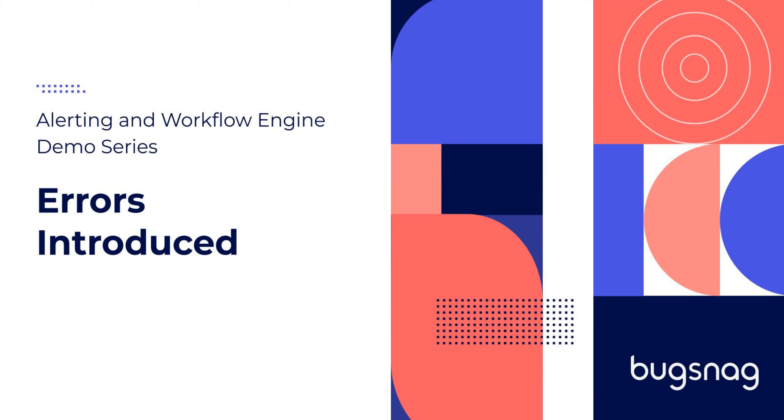Hi everyone, this is Phoebe from the Bugsnag team. This video is part of a series of demo videos on the alerting and workflow engine. If you'd like to watch other videos in the series, I'll put a link to the playlist at the end.